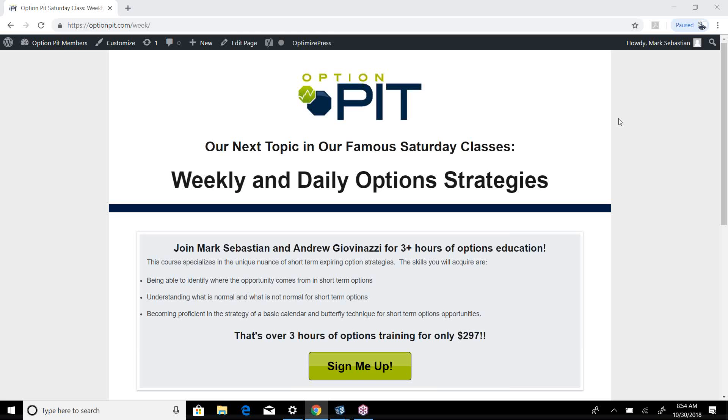This is for education purposes only. Options carry risk. Consult a financial professional if you have questions, consult the OIC's options risk disclosure.